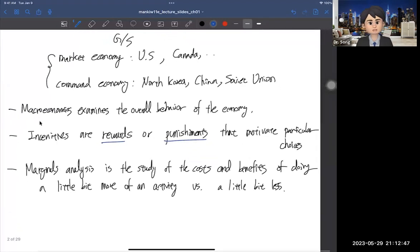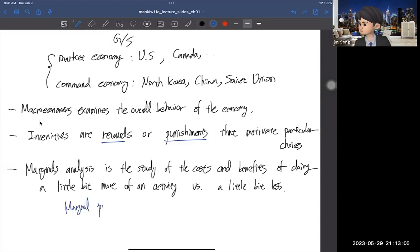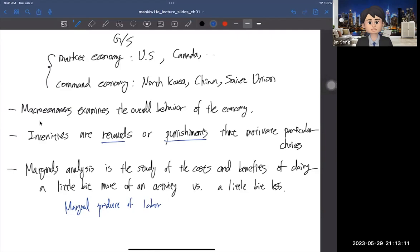We're going to study marginal analysis, which is the study of the costs and benefits of doing a little bit more of an activity versus a little bit less. For example, you will study the marginal product of labor. That means when you hire one additional worker, how much does he or she contribute to output. That's the marginal product of labor.